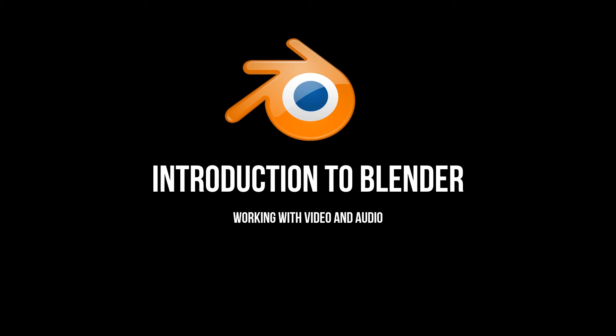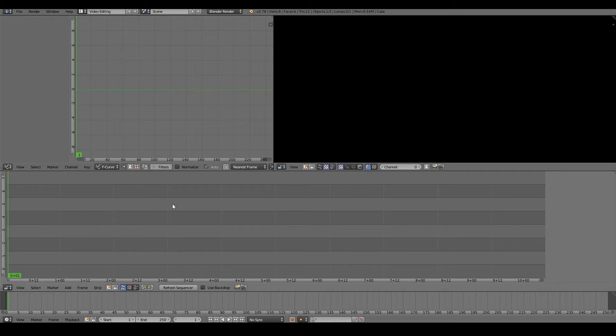Hello, in this video we will look at how to work with video and audio in Blender. We're going to look at the strip view of the video sequence editor. This is where we'll add our video and audio.